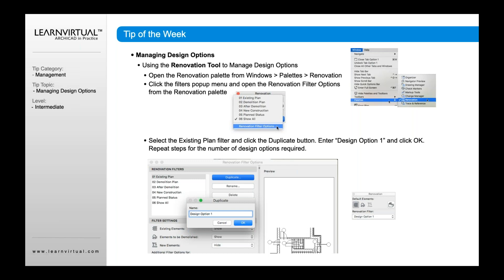The renovation tool can also be used as a method to manage design options using the pin feature, and you can use it in combination with layers if you want as well. To do that, open up your renovation filter option. If you don't know where it is, go to Window > Pallet > Renovation to open up the pallet, then select renovation filter options right below that. Once this is open, go in and create design option filters right here. What I usually do is duplicate one of the existing ones — it could be existing plan or show all — then type in the name. You'll now have design option one, two, three, four, et cetera, within your renovation filters.